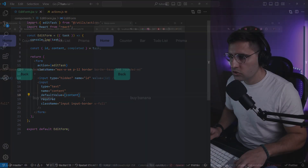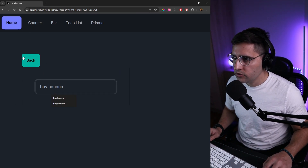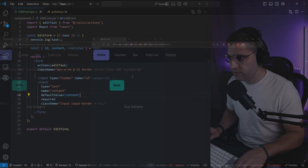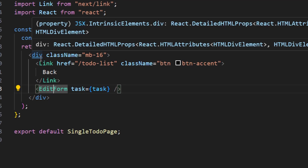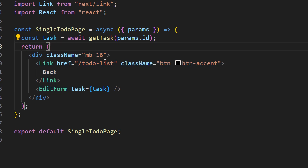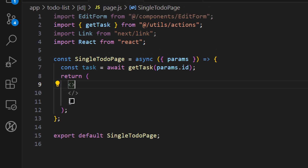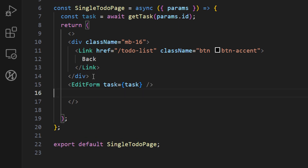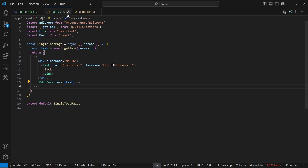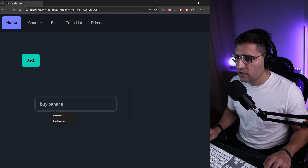Let's see what we have in our form. If we go to our page we can see the input field. But I notice there's no separation between the button and the form. If we open up our single task page, we can see the edit form is inside a div, which is why the margin bottom isn't applied. Let's add React fragments, move the div inside the fragment, and move the edit form outside of it. Now we have the margin bottom from the back button and they're nicely separated.